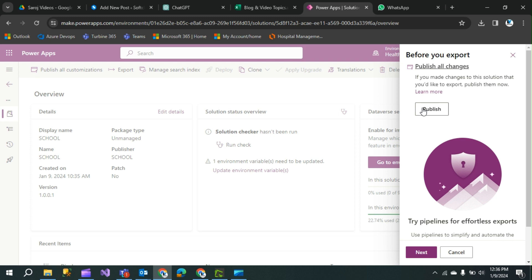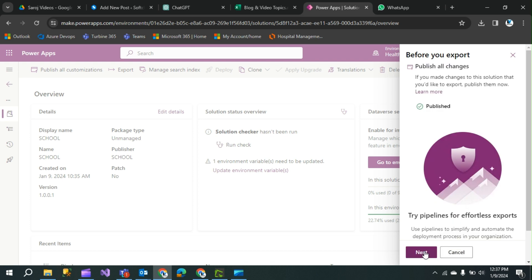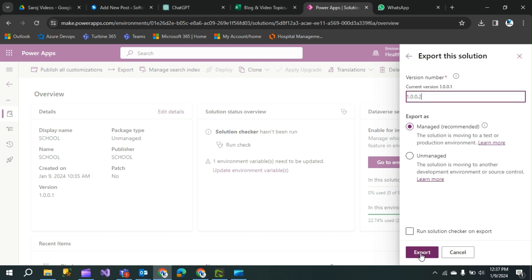Before you export your solution, you have to click 'Publish' first. It will take some time. After the publish is complete, you can click the 'Next' button.